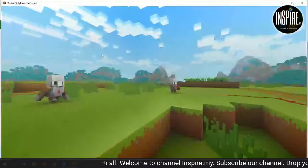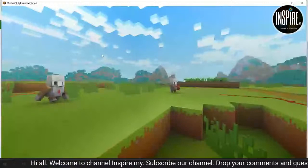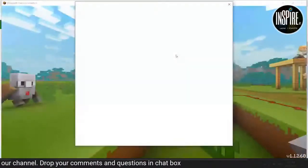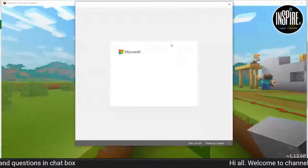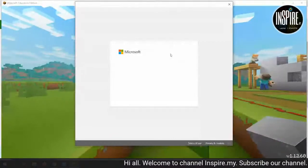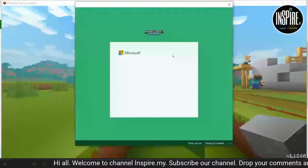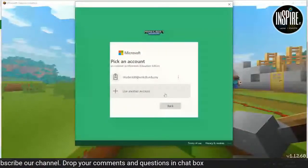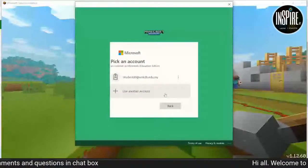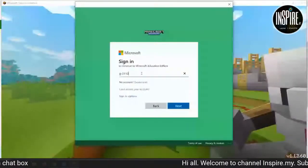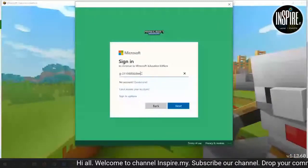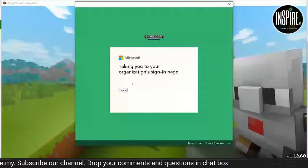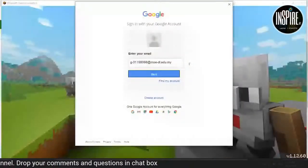Guna account sekolah anda untuk sign in. Dia required to sign in your school account. Beri try dengan account. Di sini, guna account sekolah anda. Enter. Tunggu sekejap. Dia akan keluar papan begini — tekan next.